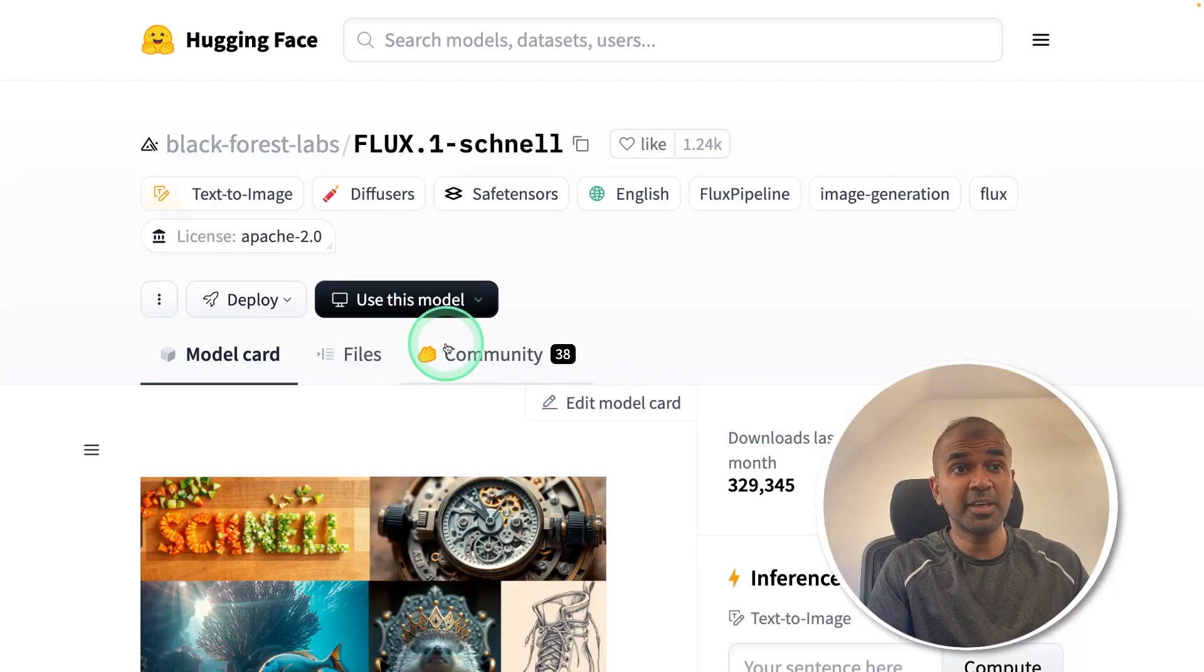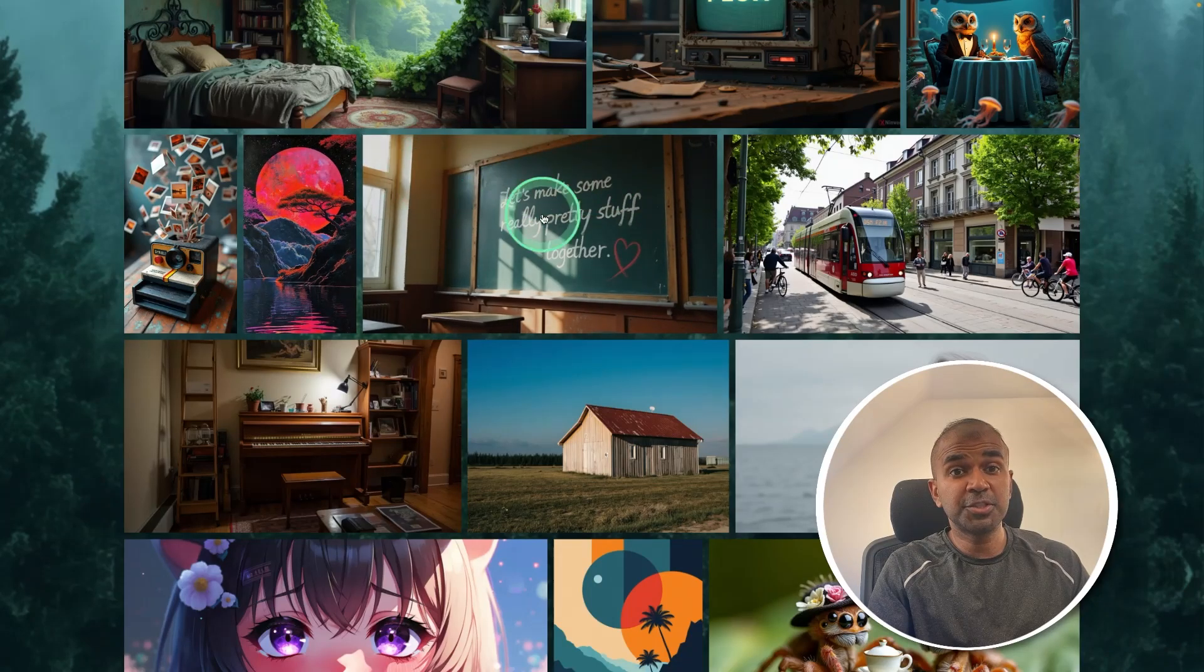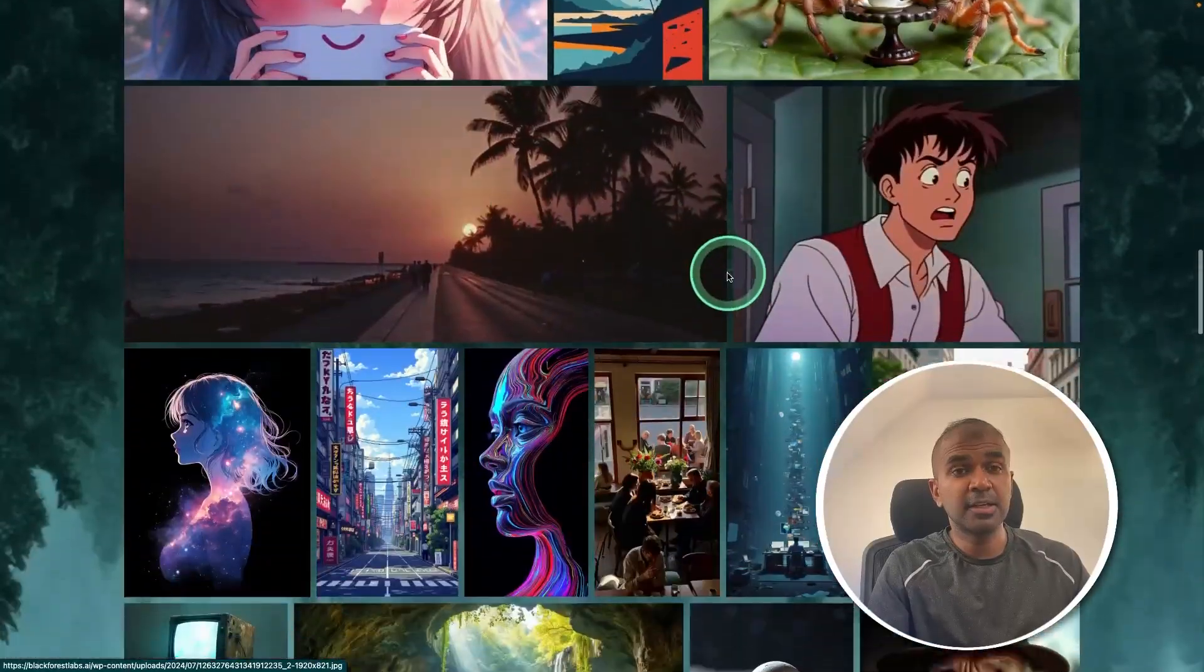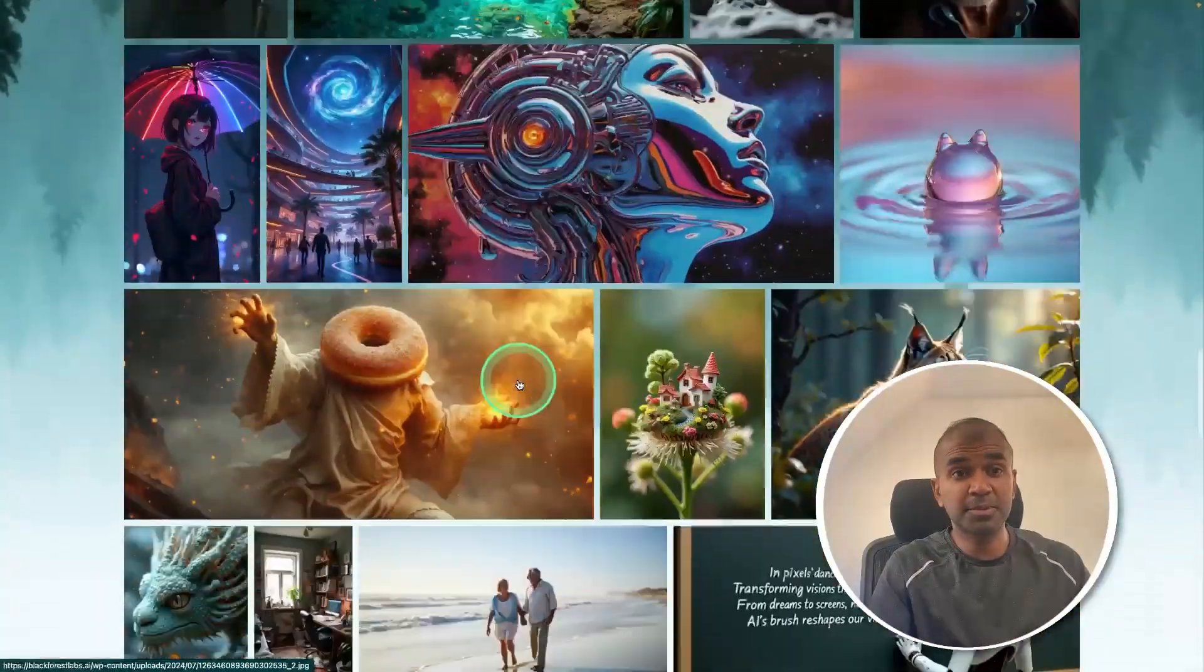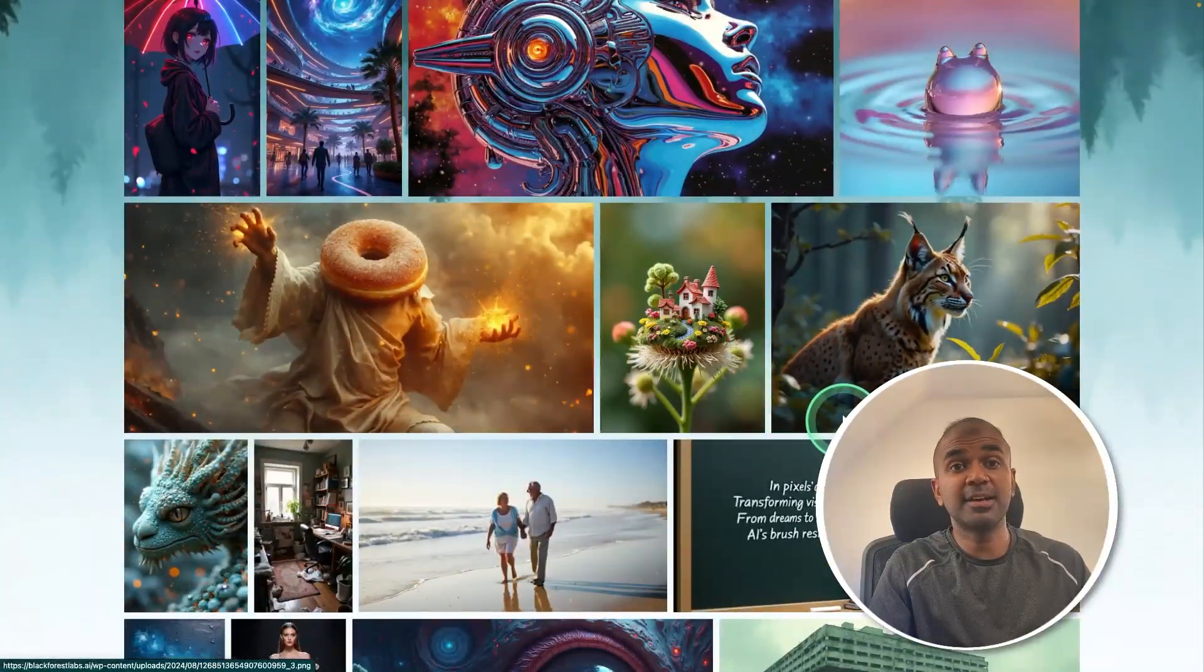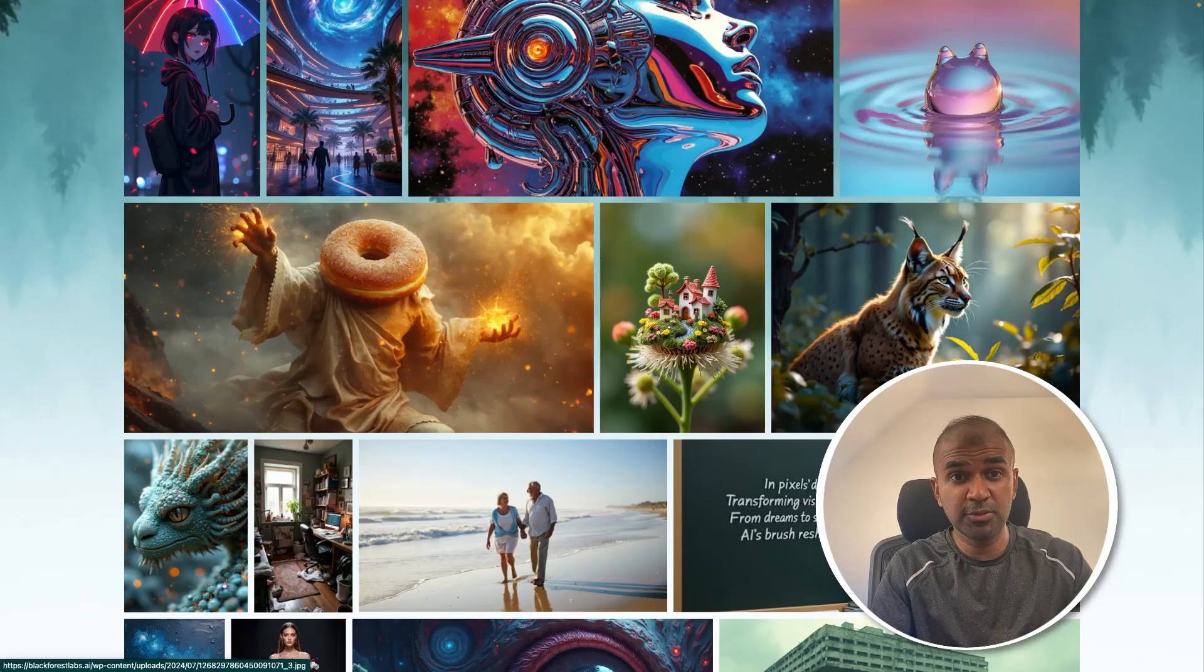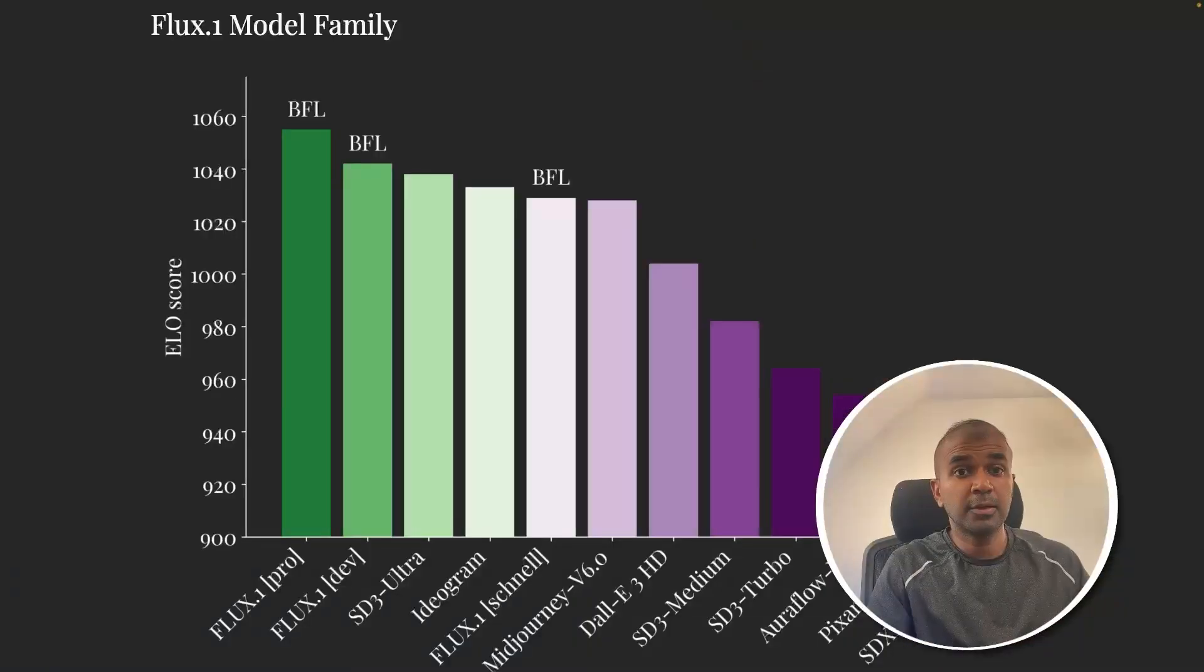This is amazing. Now we have Flux1. Using this, you are able to generate beautiful images just using text prompts and it is available for free to use locally on your computer.